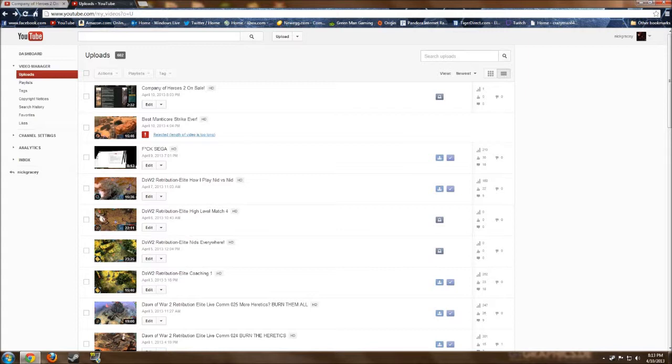Go subscribe there, I will be posting Dawn of War on that. But the first game I will be uploading will probably be a livecom or something. But as of now, this channel is pretty much useless, although I will keep you guys updated on this channel with specific instances.